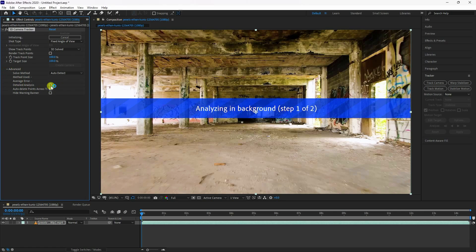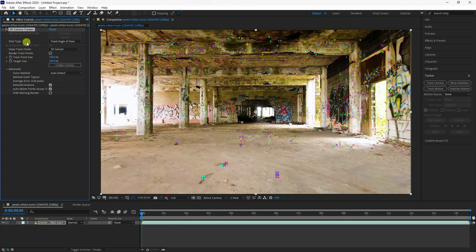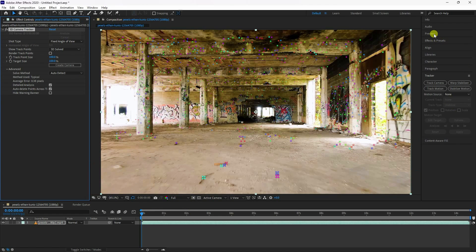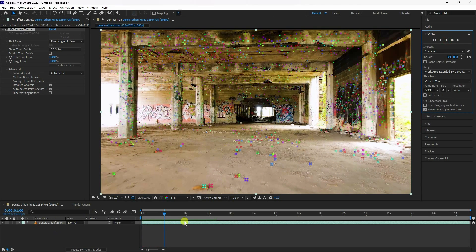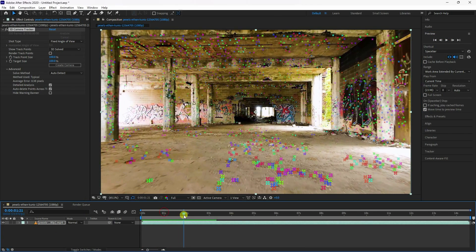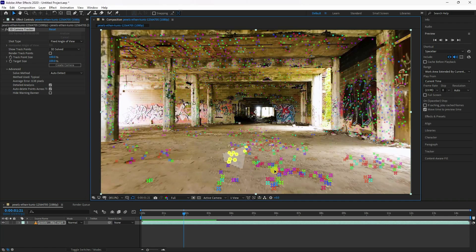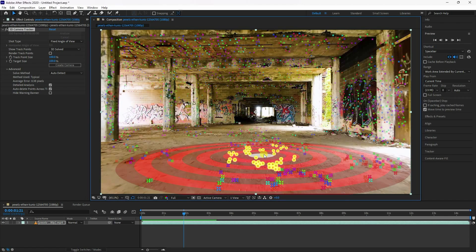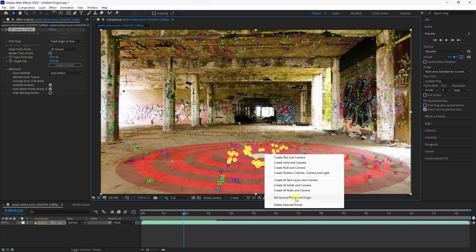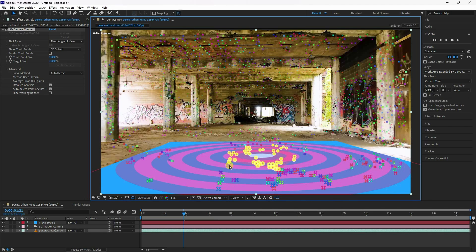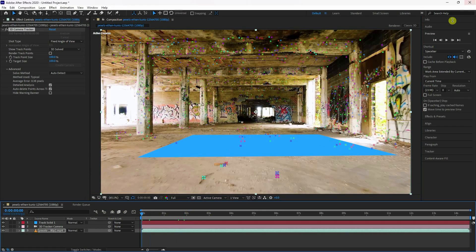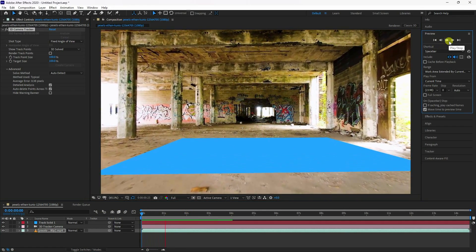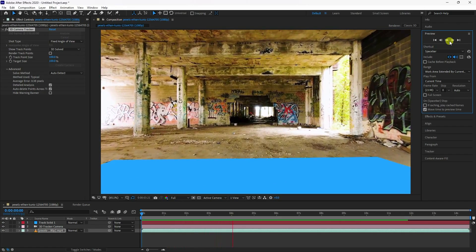My tracking is finished. Those are my tracking points. Preview check. See, that's my tracking points. Now select your tracker points and right-click. Firstly, set ground as a plane origin. One more time right-click — solid and camera check. See, that's my tracker. Preview, select — that's my simple tracker plane.